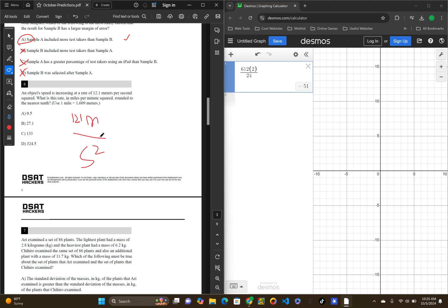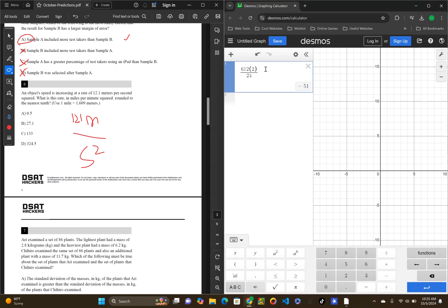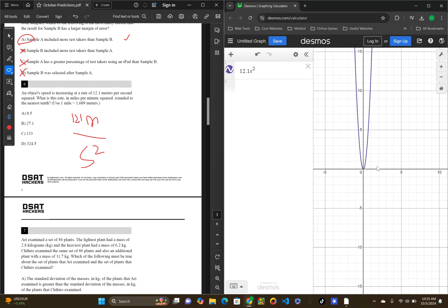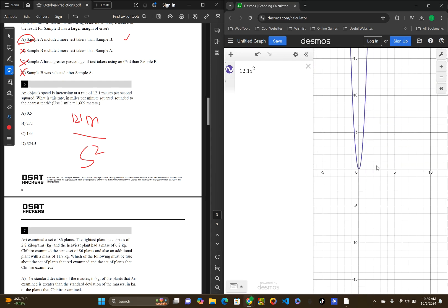We have 12.1 meters per second squared. So, this is a velocity. It's increasing in velocity. This is a quadratic squared. This is just to visualize it a little better.